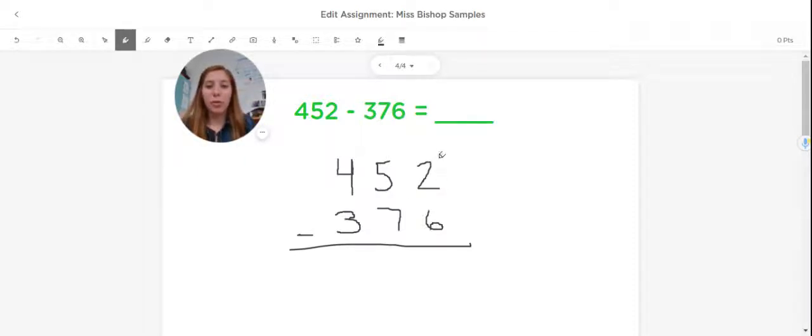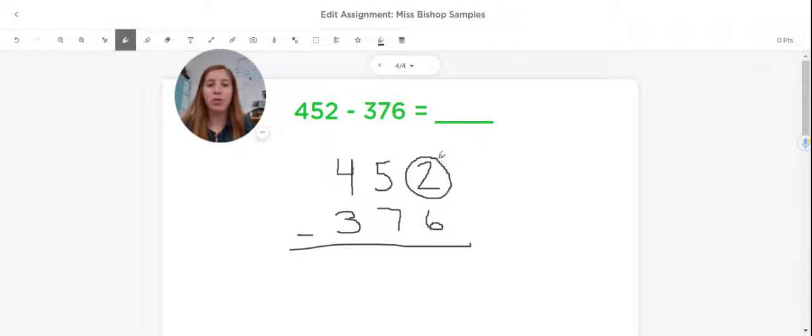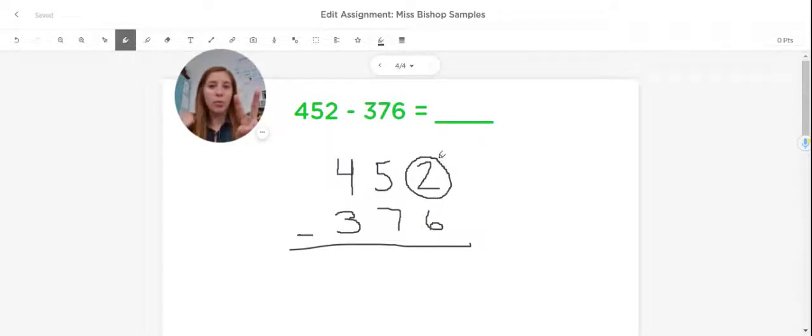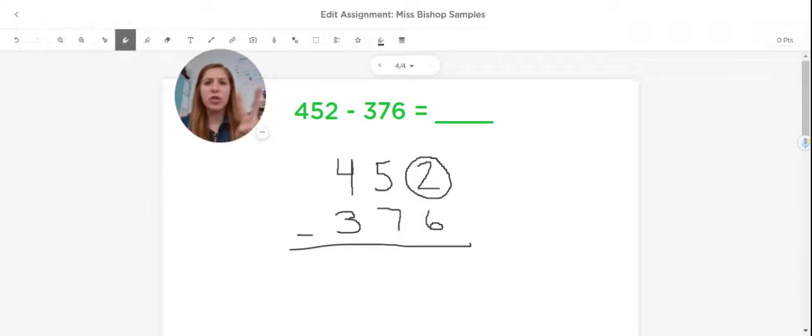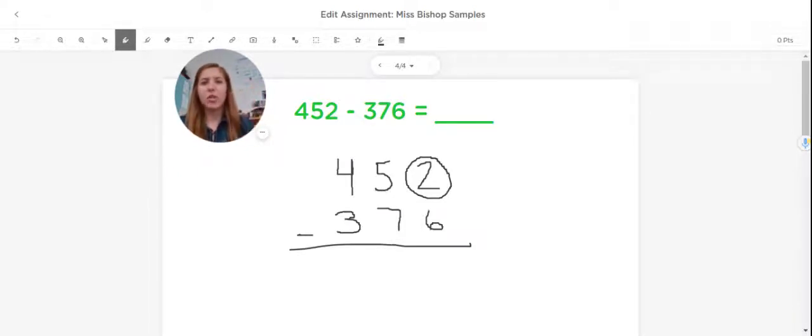So the first thing I'm going to do is start in my ones place. And in this situation, I have two ones. So if someone came up to me and said, you have two, can I have six? I can't do that. I don't have enough.